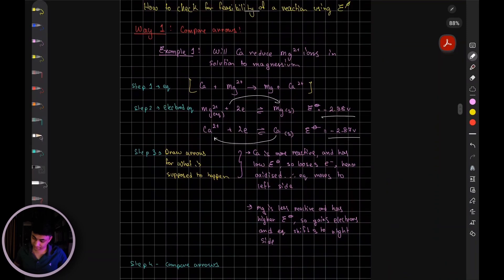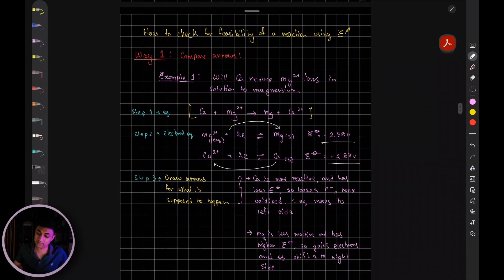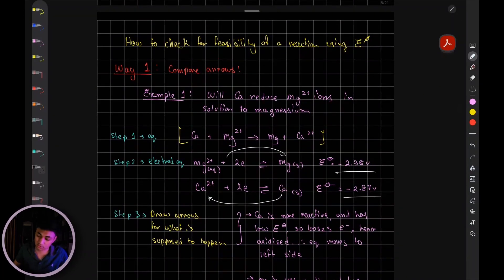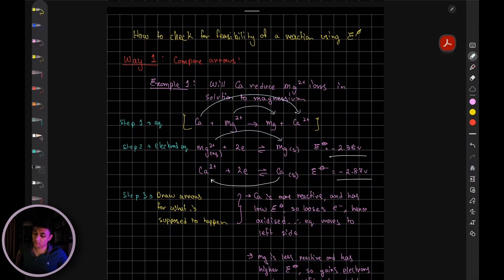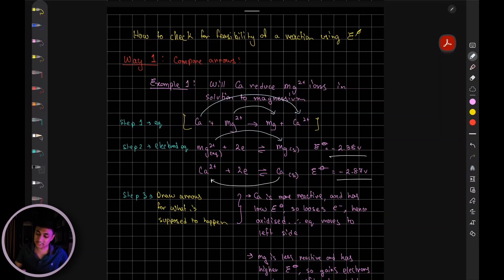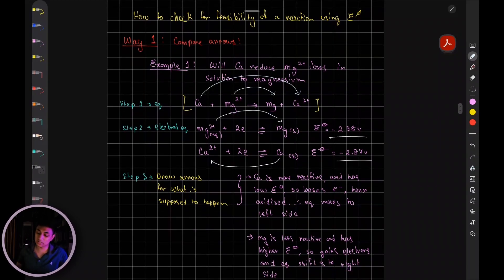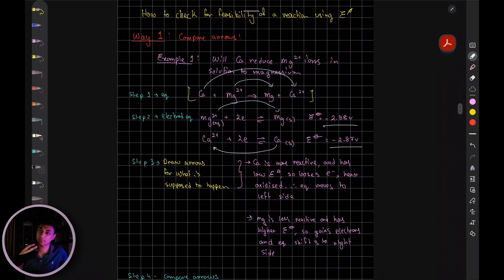Now compare your arrows with the initial ones you drew on the ionic equation. It's going from magnesium ions to magnesium atom, and from calcium atom to calcium ions. See if your arrows match — and yes, they do. According to your electrode potential values, magnesium ions are supposed to turn into magnesium atom, and it is indeed happening. Calcium atom is supposed to turn into calcium ions, and yes, it is indeed happening. So that is one way of figuring out the feasibility of a reaction.